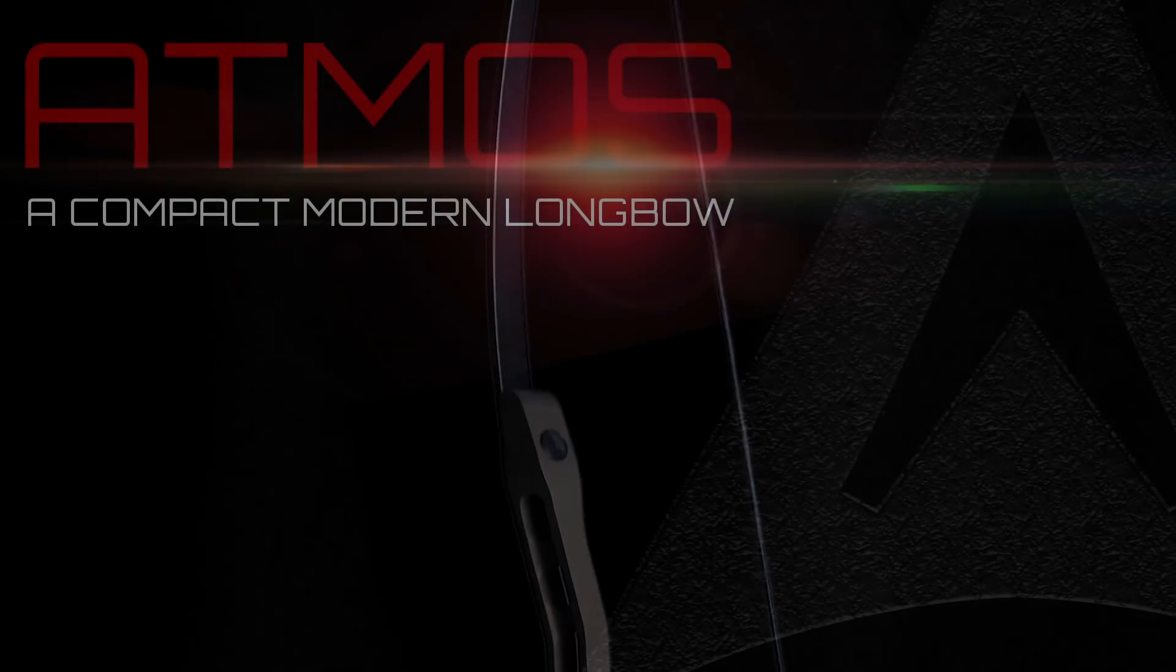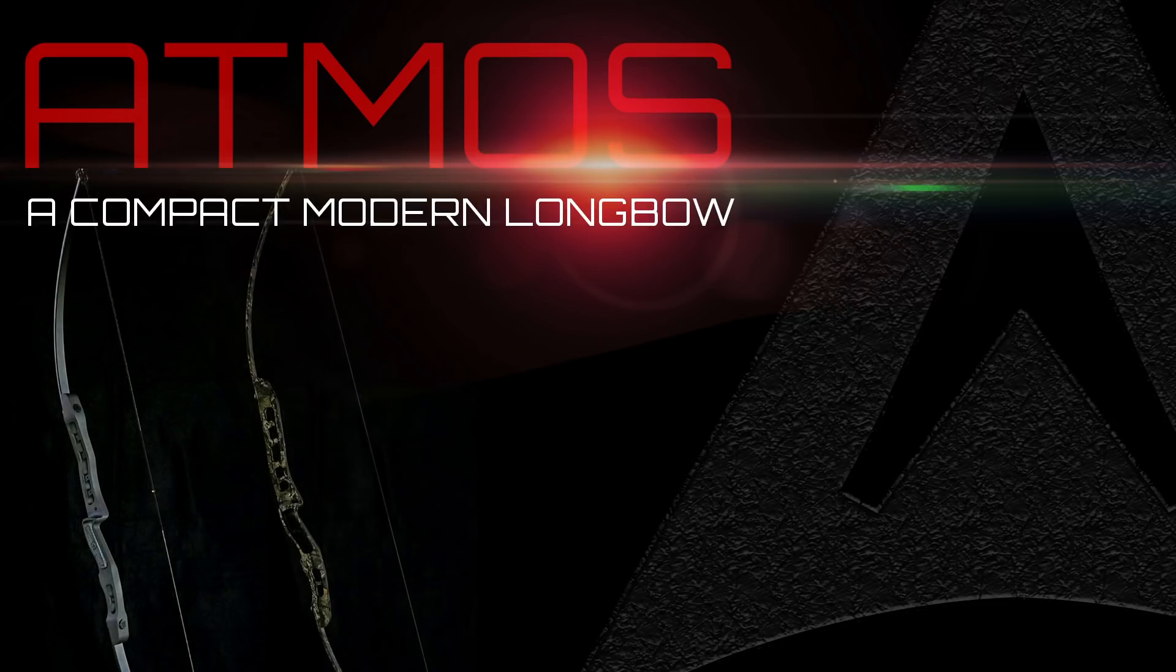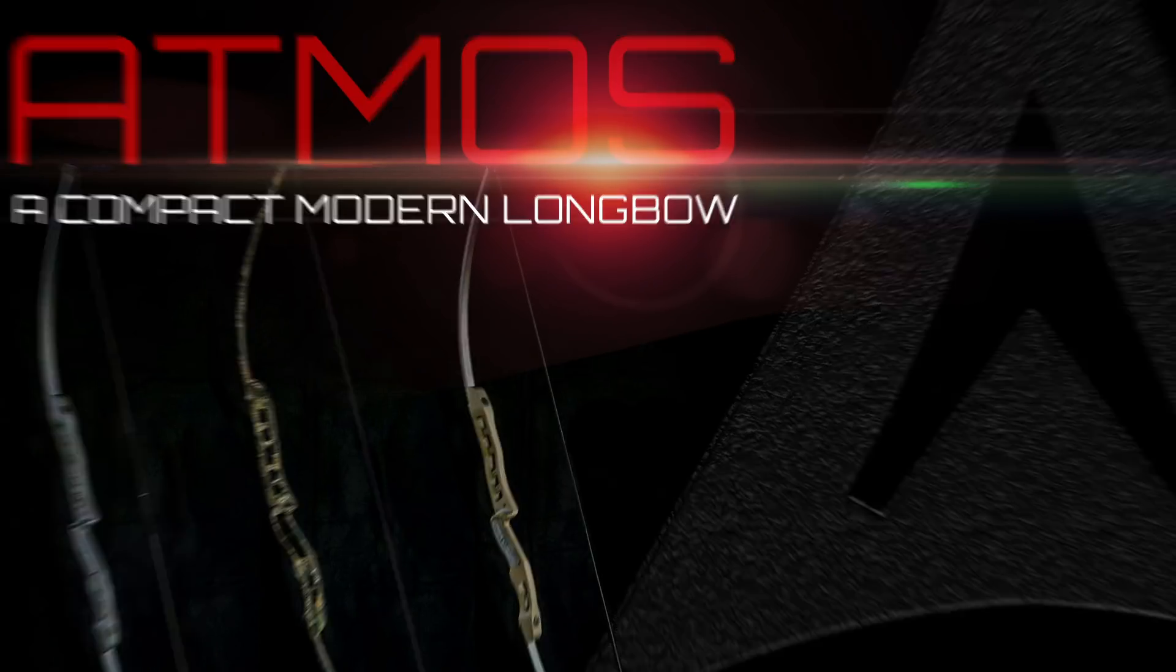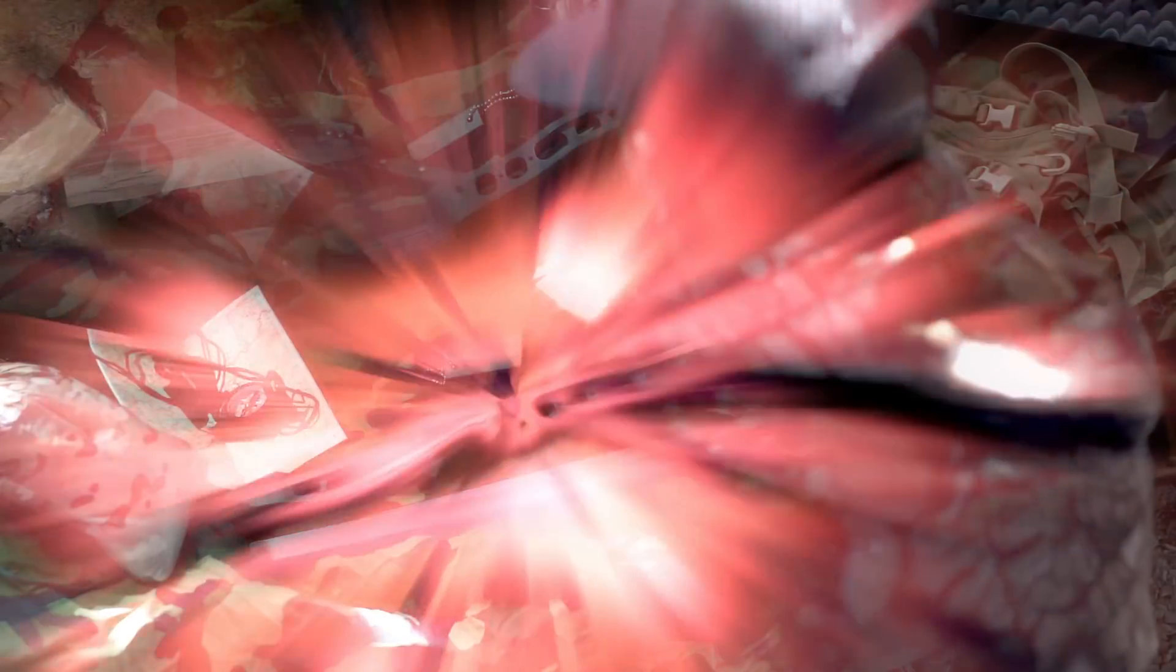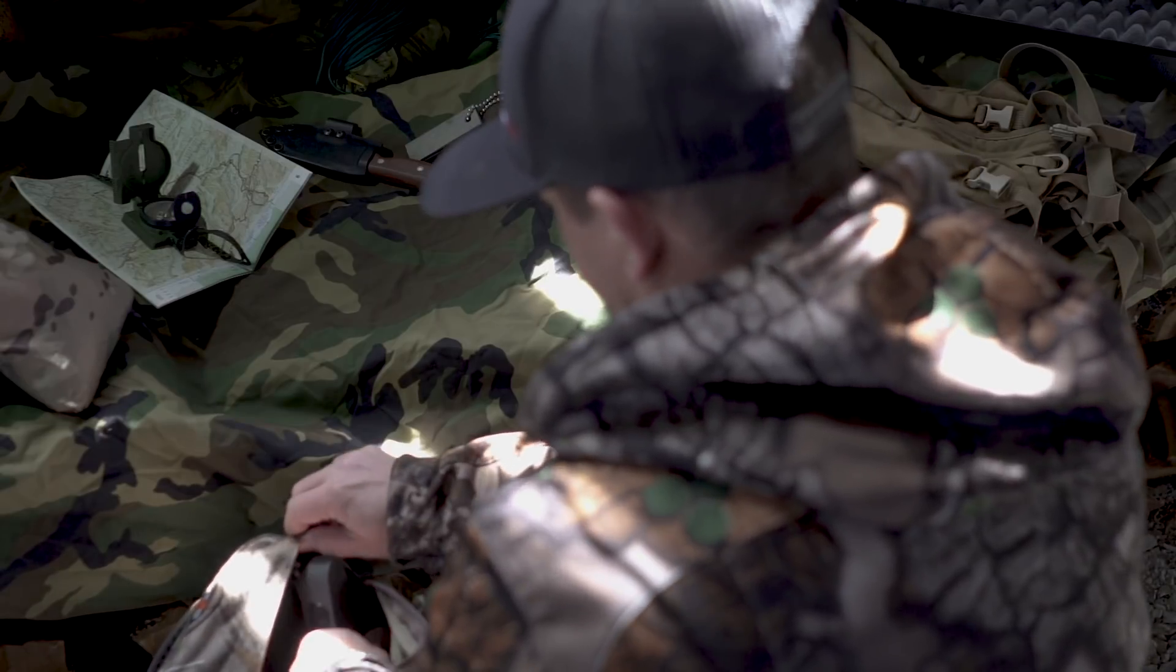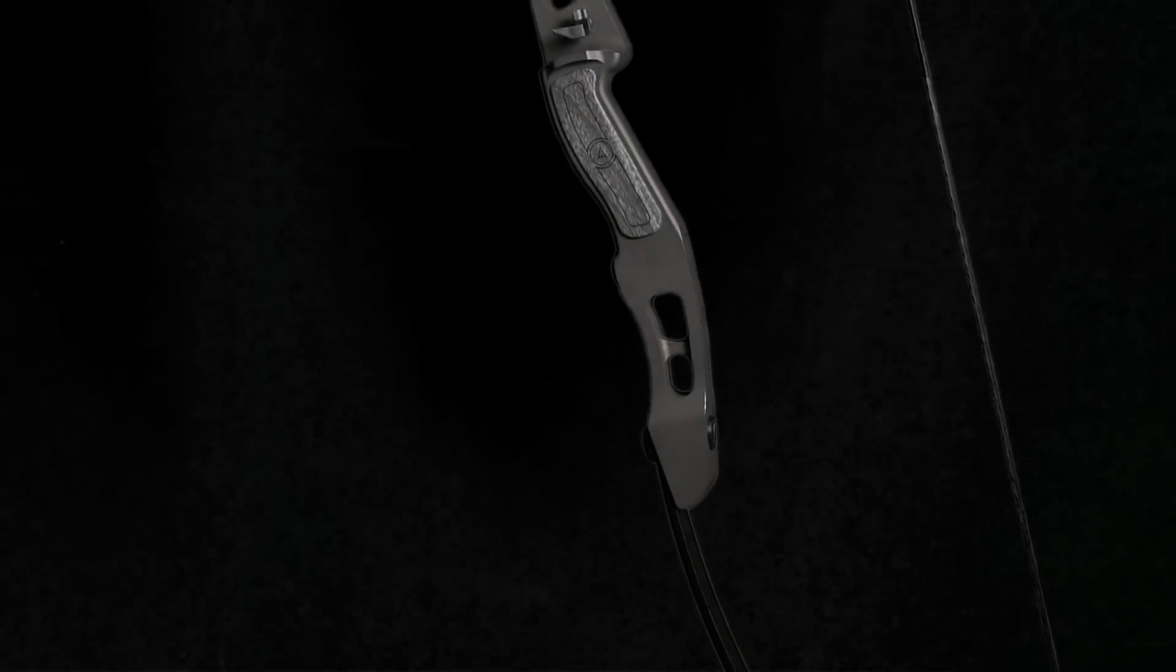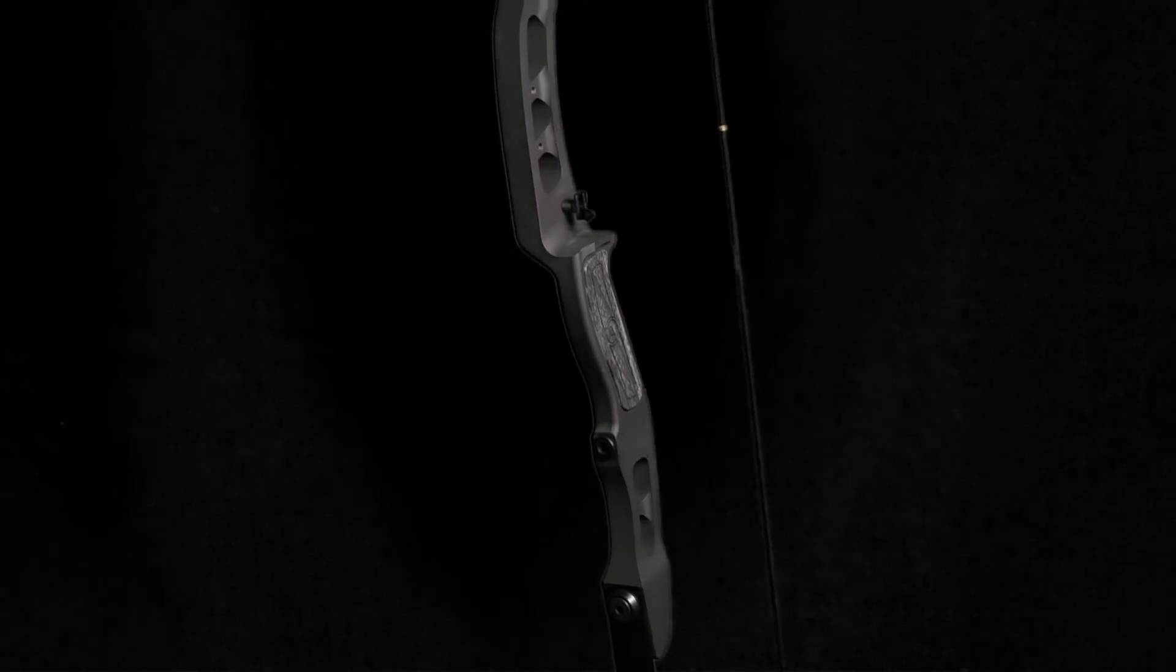If you add this together, you get the Atmos. A 60-inch compact modern longbow with a smooth draw and an efficient stroke that packs down to a total length of just 22 inches, allowing it to fit into most one-day packs. It weighs in at only 2.6 pounds, yet is designed to withstand the test of time by making use of modern materials and manufacturing processes.